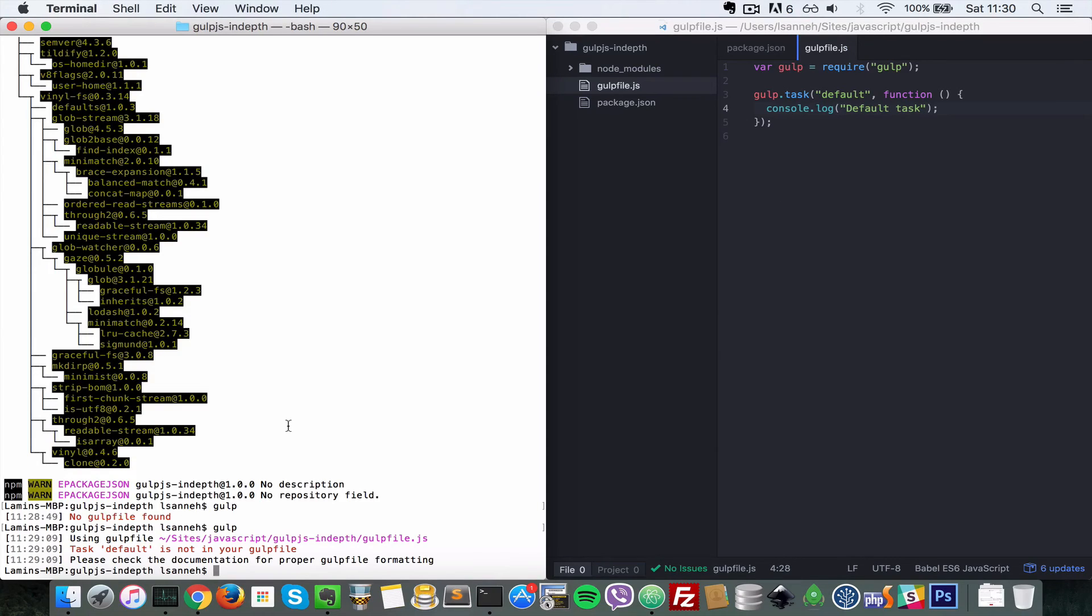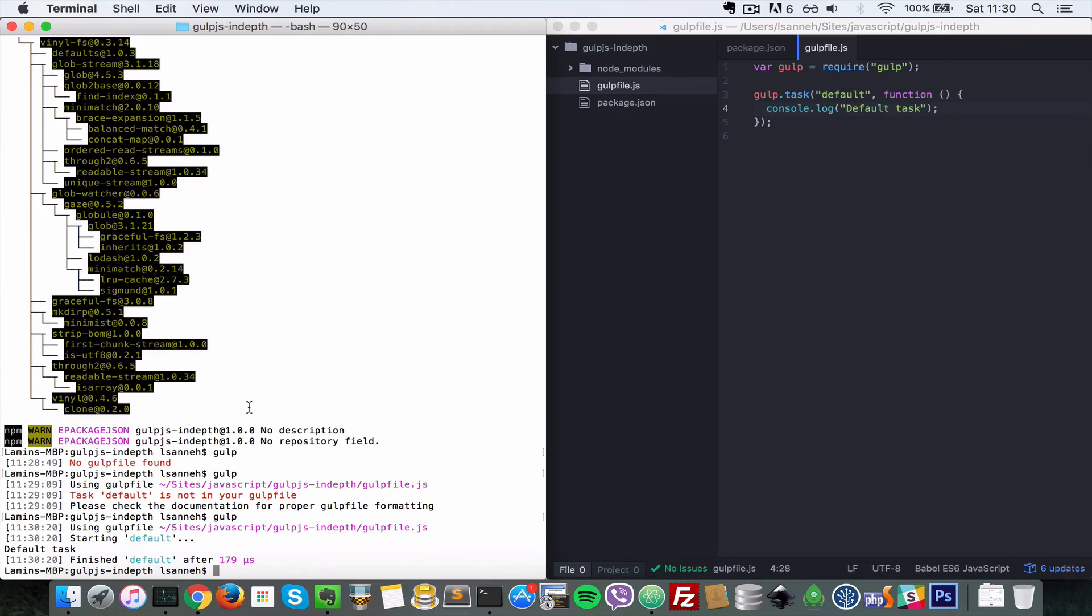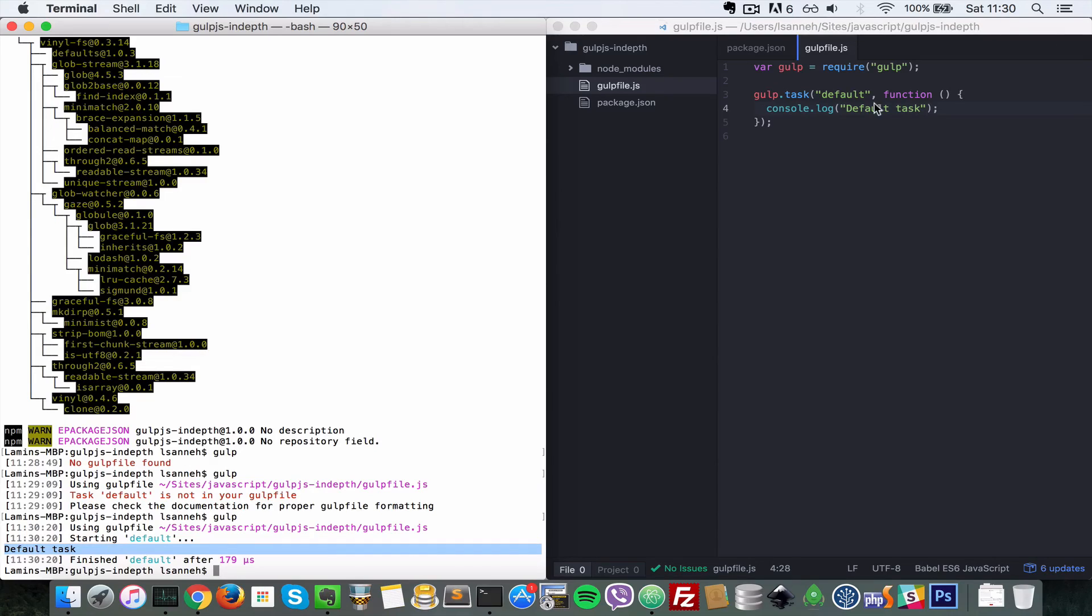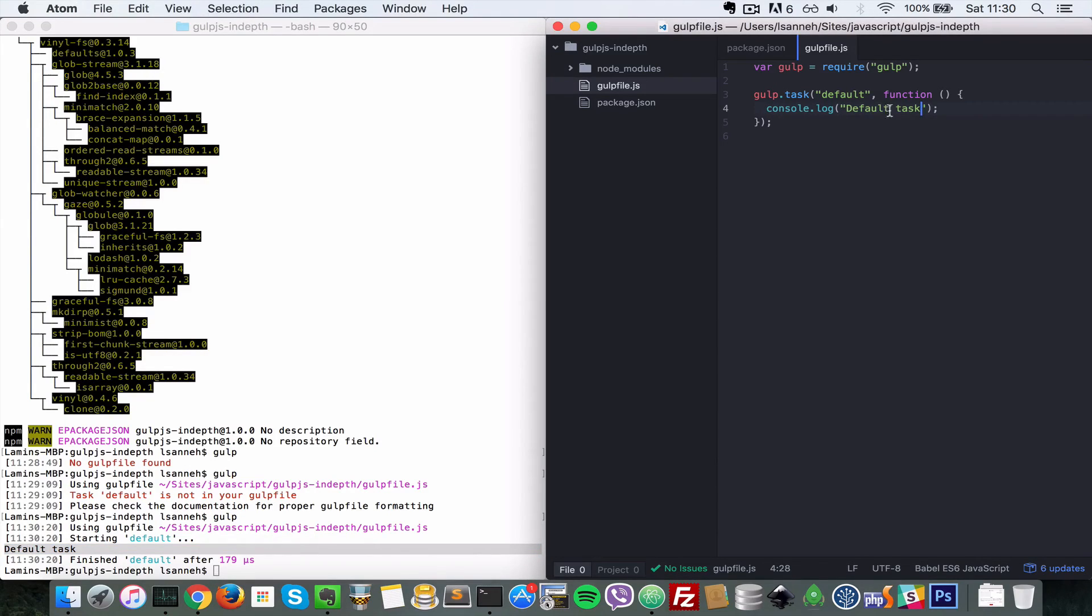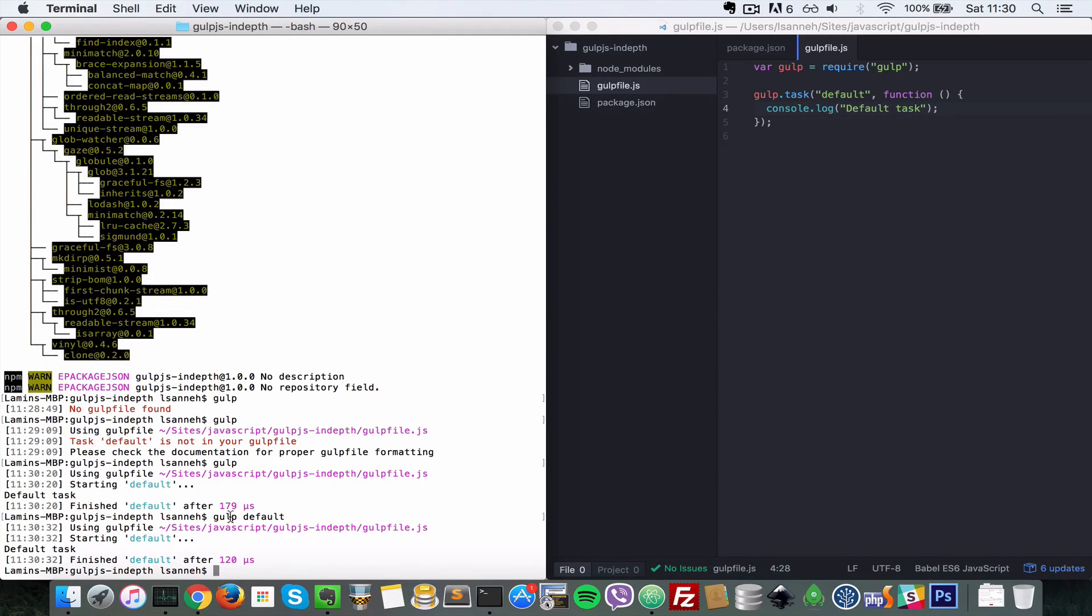So how Gulp works is you type gulp and then the name of the task. But when it comes to default, you don't have to give the name because obviously it is the default task. So we can just do gulp and what that will do is it's going to say 'starting default' and then it's going to run what is inside the function you pass, in this case console.log. But we can also do gulp default even though it's not necessary and it will produce the same output.